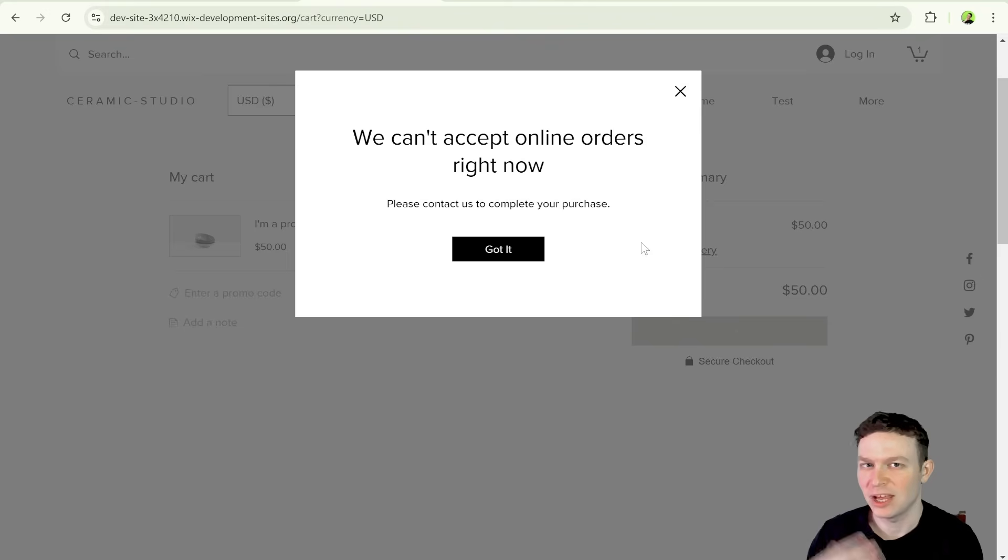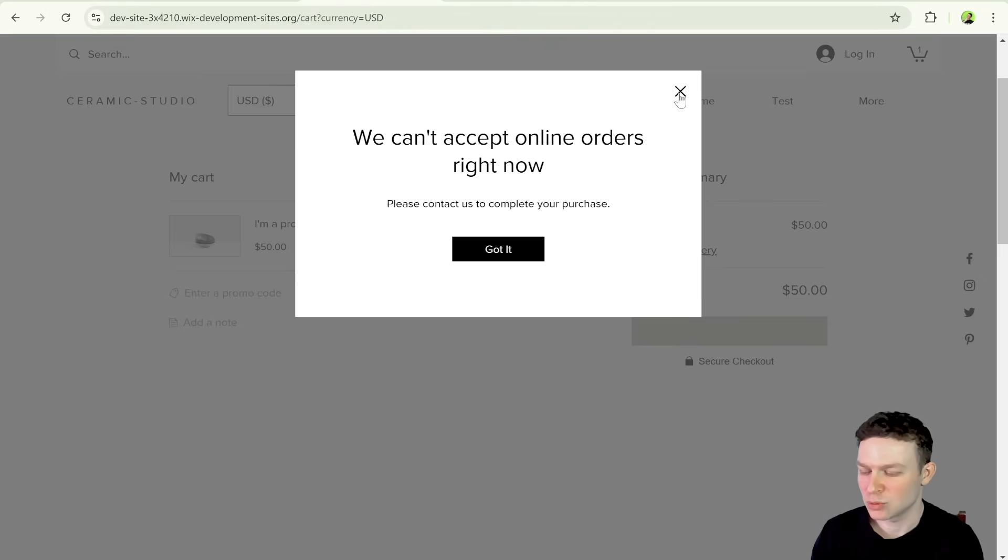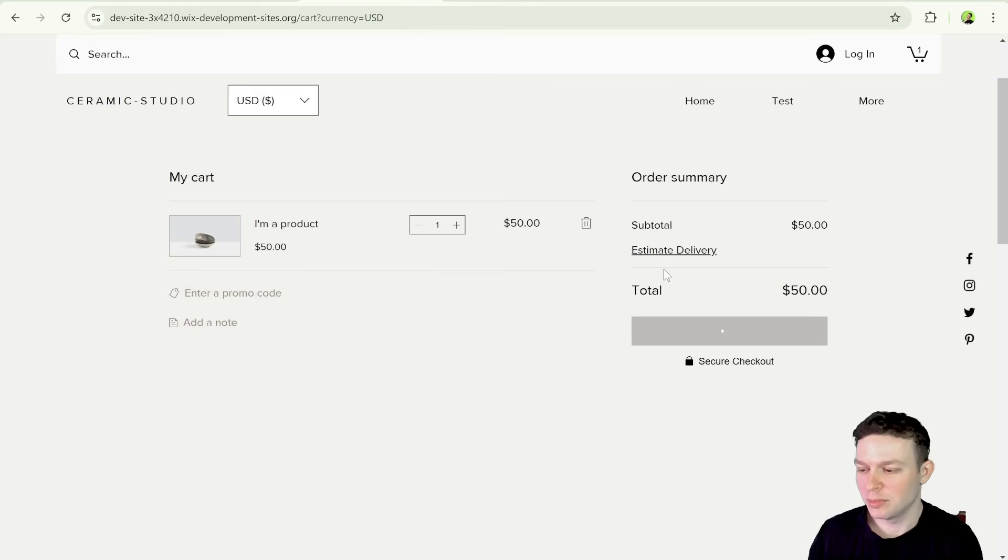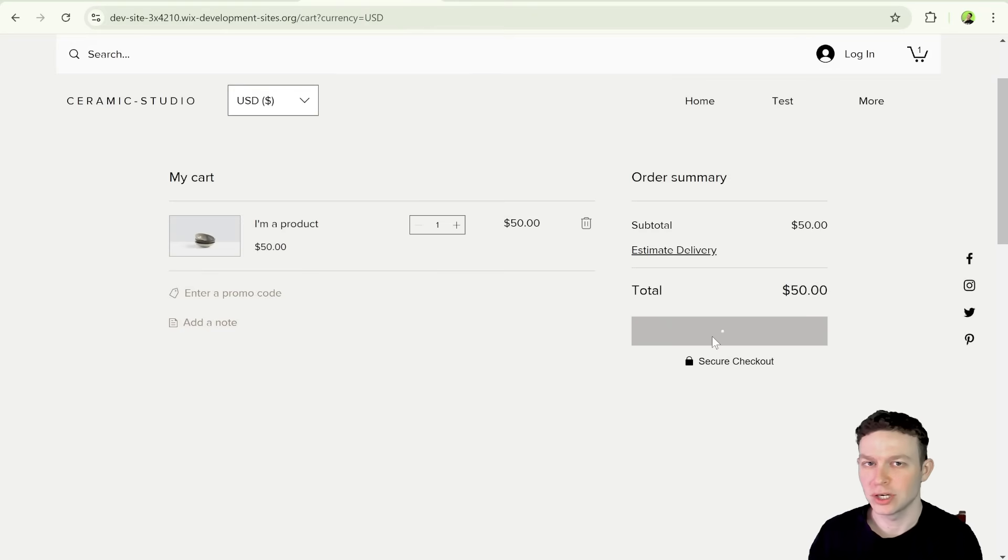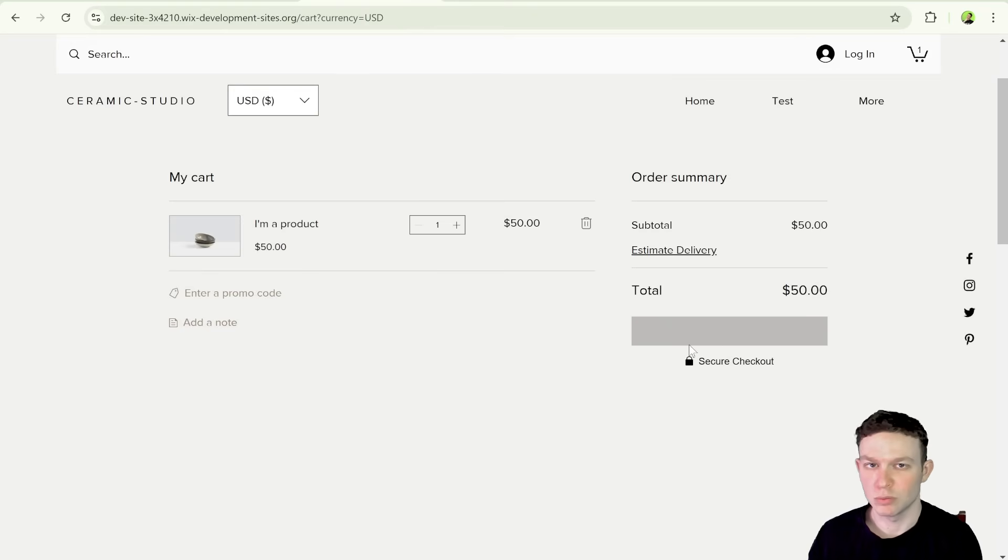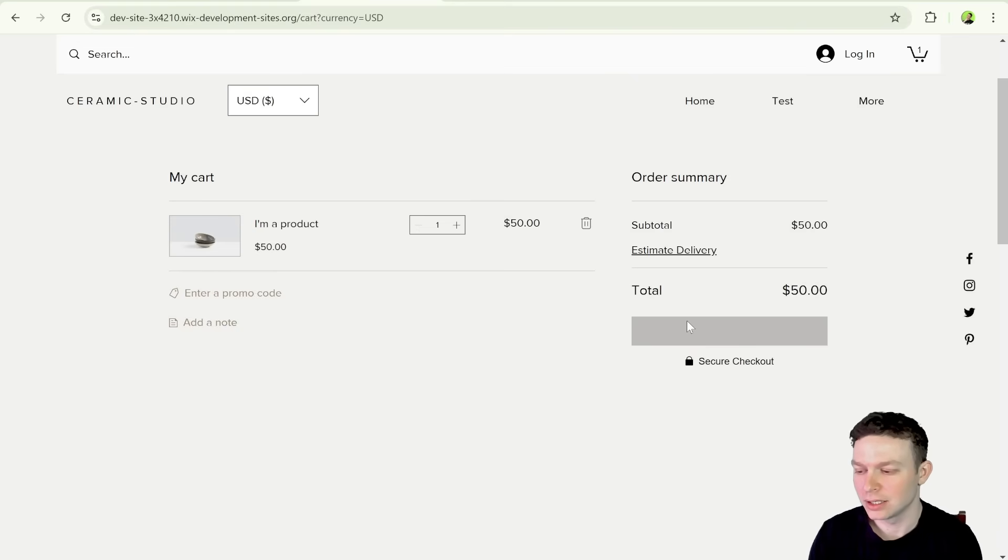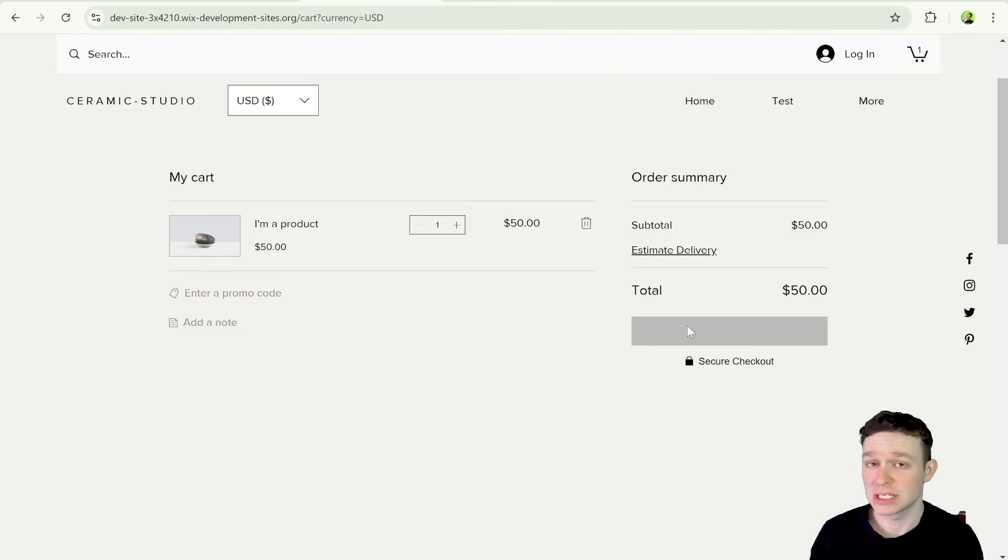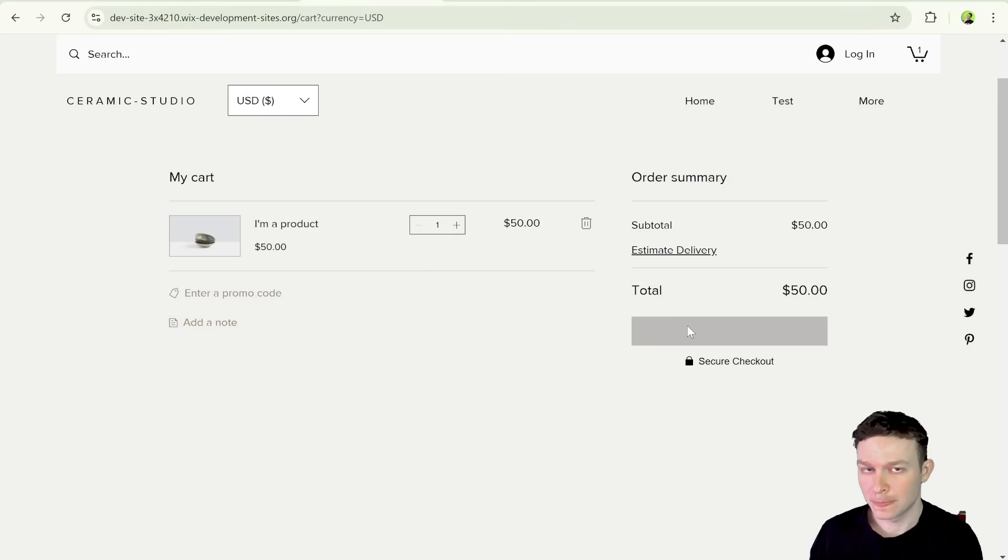it is going to take us to the native Wix checkout. At the moment, I don't have payments connected, so I'm getting this warning here. But in a scenario where you're accepting payments on your site, that's where this button will take you. And you have no way to replace this button or the link of this button to go somewhere else.